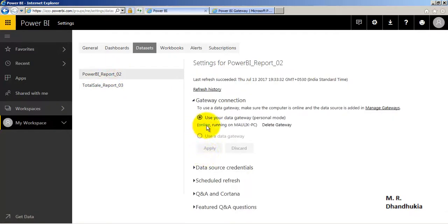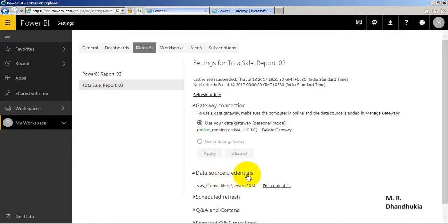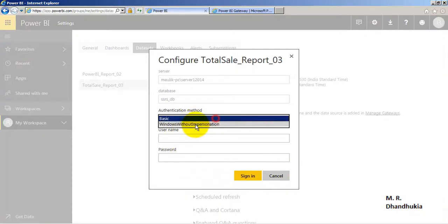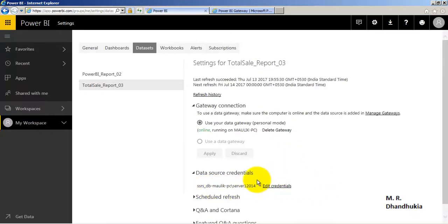This gateway will be auto-selected for all reports available in the workspace. The important thing is you then have to go to Data Source Credentials, click Edit Credentials, and put in the credentials. Once you do that, you can proceed with auto-refresh.